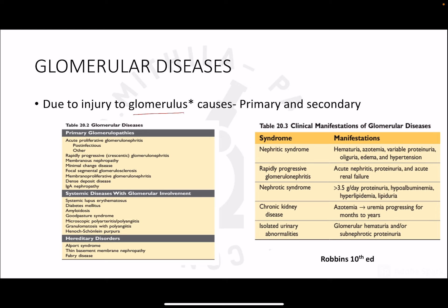Glomerular diseases result from injury to the glomerulus, with causes that are either primary or secondary. Important primary causes include post-infectious glomerulonephritis, rapidly progressive glomerulonephritis, minimal change disease (which manifests as nephrotic syndrome), and membranoproliferative glomerulonephritis. Secondary causes include systemic diseases like SLE, diabetes, and amyloidosis. Hereditary diseases such as Alport syndrome and Fabry disease can also cause glomerular injury. Manifestations include nephrotic syndrome, RPGN with rapid GFR decline, chronic kidney disease, and isolated hematuria or sub-nephrotic proteinuria.